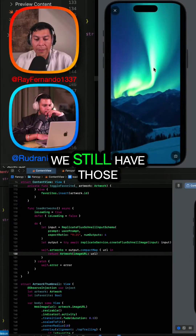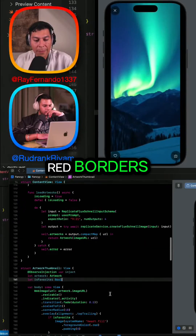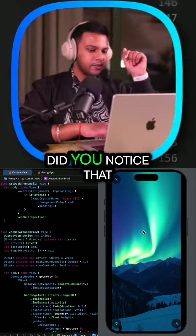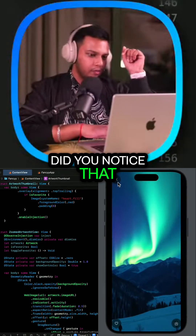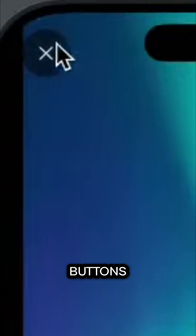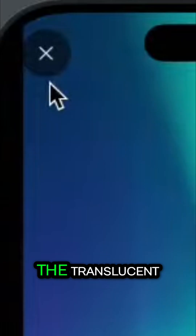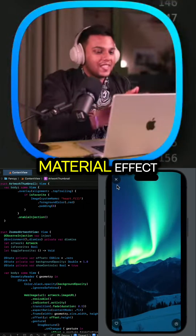But we still have those red borders. Yes. Another thing — did you notice that for all these buttons, it added a kind of gray, translucent material effect. Yes, the translucent material effect.